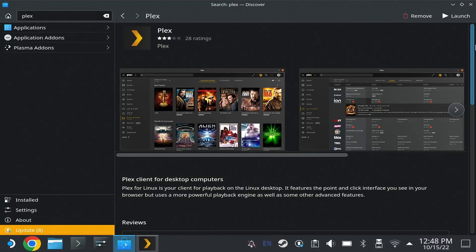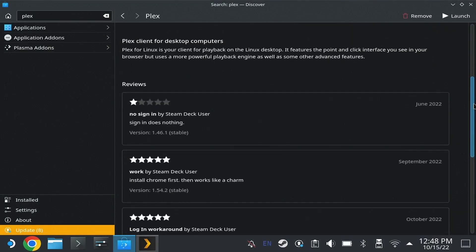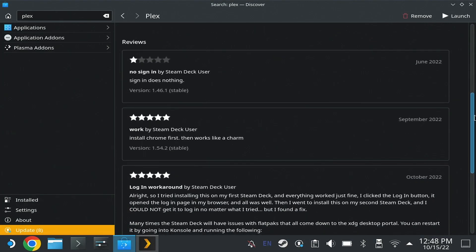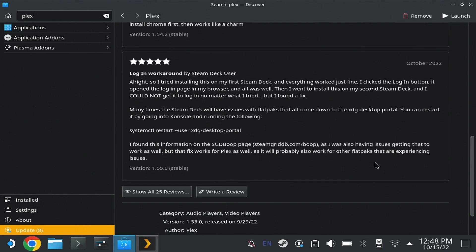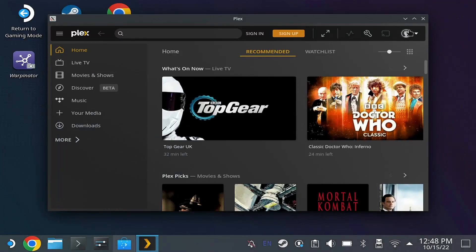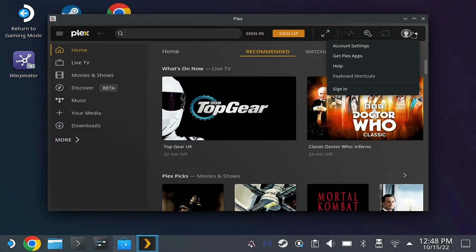As you can see here, some users are noting that the sign-in button doesn't seem to do anything, but this guy has a fix, and it apparently works on not just this app, but another application that he mentions in the comments there. I'm going to put that little snippet of code down in the description below so you don't have to type it out manually.